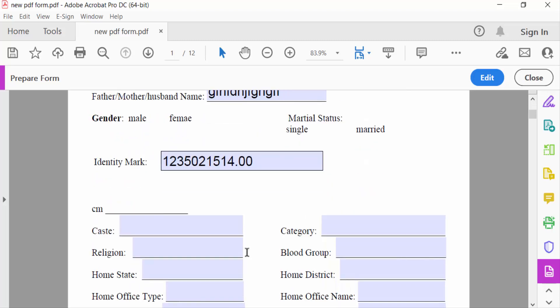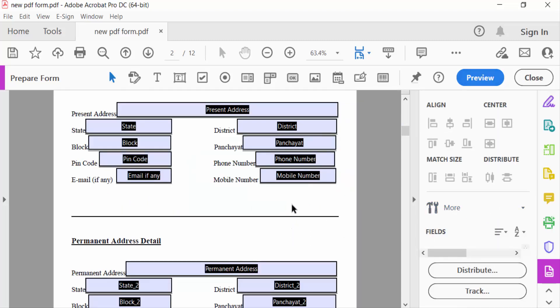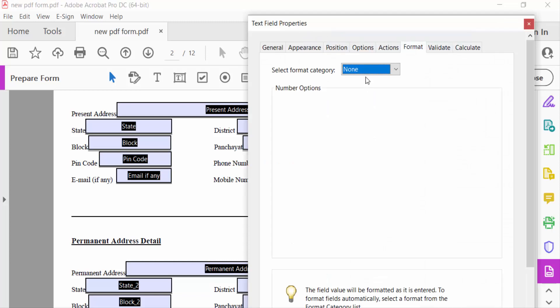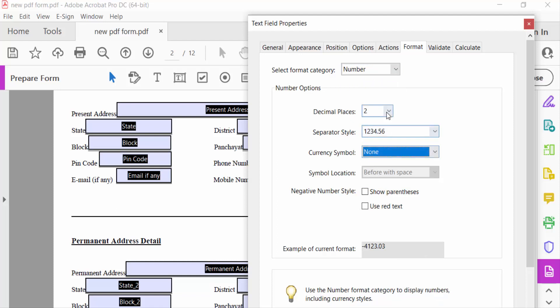Now I go to another field — this is the mobile number field. You can see if I type alphabets here it accepts them. I go to edit options to add a number field for this mobile number field, right-click and go to Properties. I select the format as 'Number', then select the separator style.